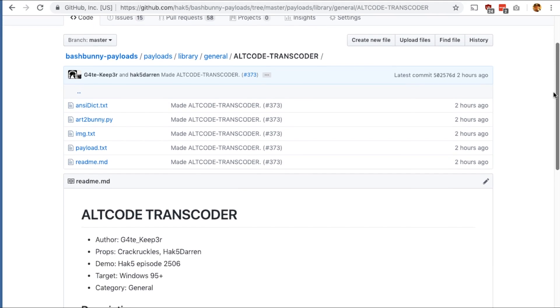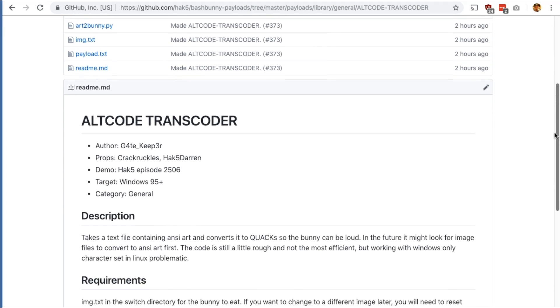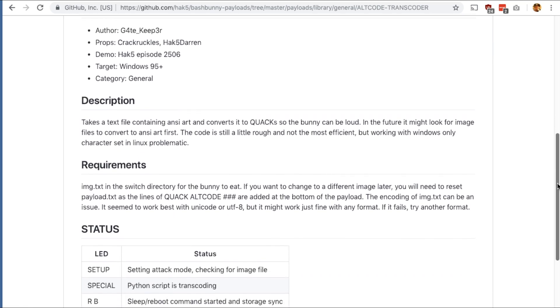So last week we talked about alt codes and the way that we could use them in payloads to have fun with ANSI art. I put out a challenge to develop that into a better payload, and the challenge was accepted by Gatekeeper, who has done some amazing work — I will link to that below. I want to demo that, however, three things.